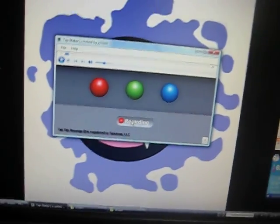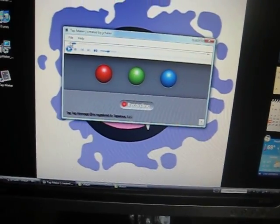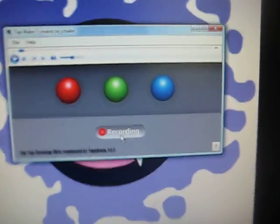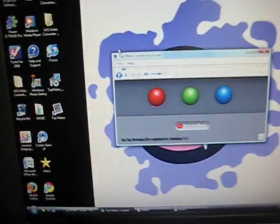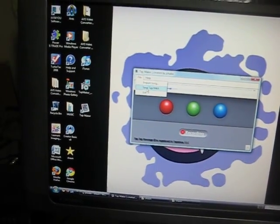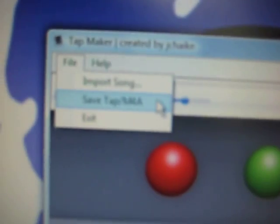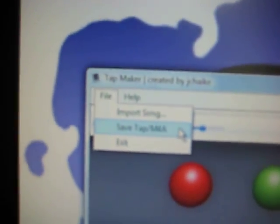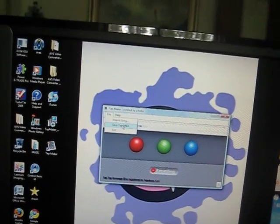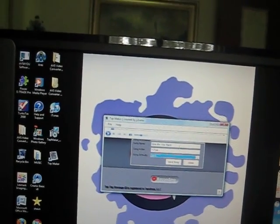Yep, and that's it. And then once you're done, it'll automatically shut off. You don't have to worry about that. Even though it says Recording, it's not recording anymore. So you just press File, Save, tap.